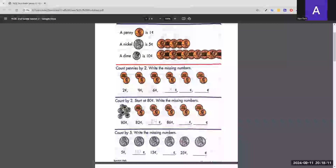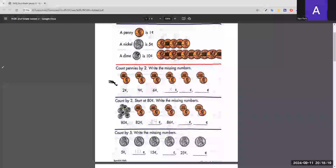Next, we count by two again but this time starting at 80 cents. It's the same process — we go from 80 to 82, then 84 is given. Then 86 plus 2 is 88, and 88 plus 2 is 90.